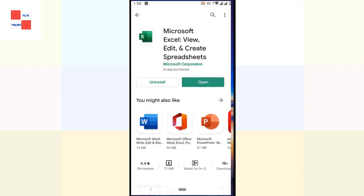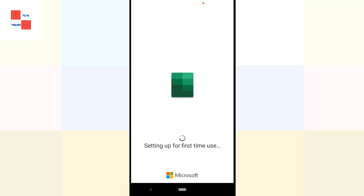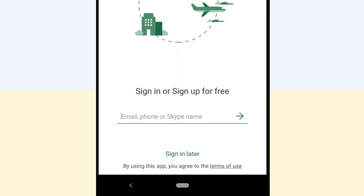Once it's installed on my Android phone, you can sign in through your email, phone, or Skype name, or you can tap sign in later.